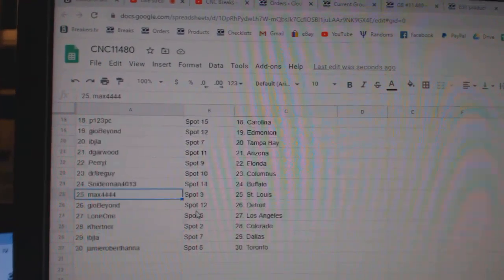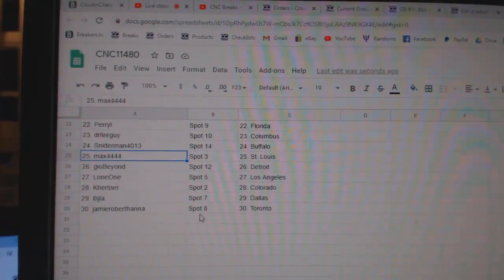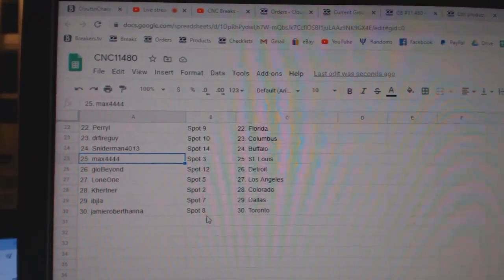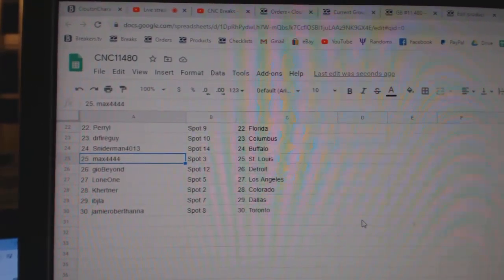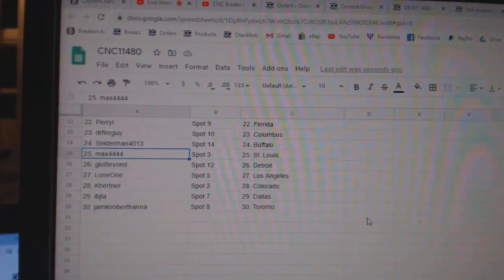Snyderman Buffalo, Max St. Louis, Geo Detroit, Lone One LA, Kay Hurtner Colorado, IBJ Dallas, and Jamie Toronto.